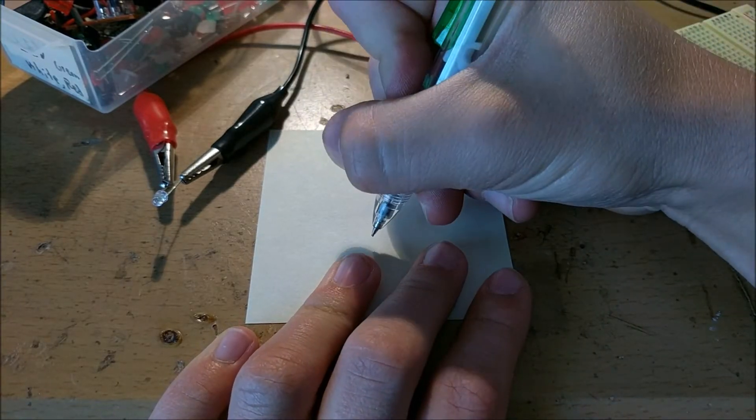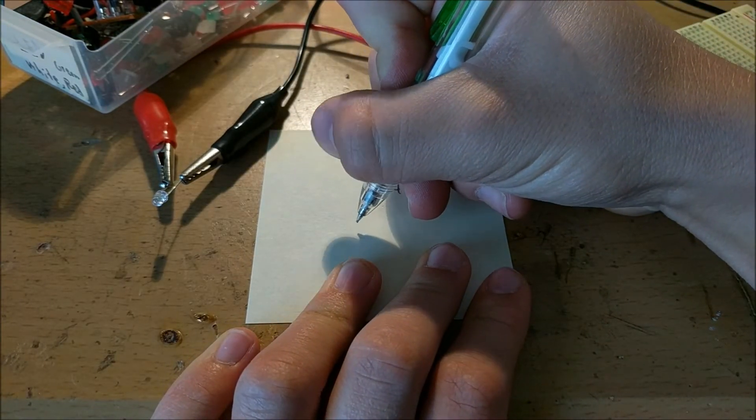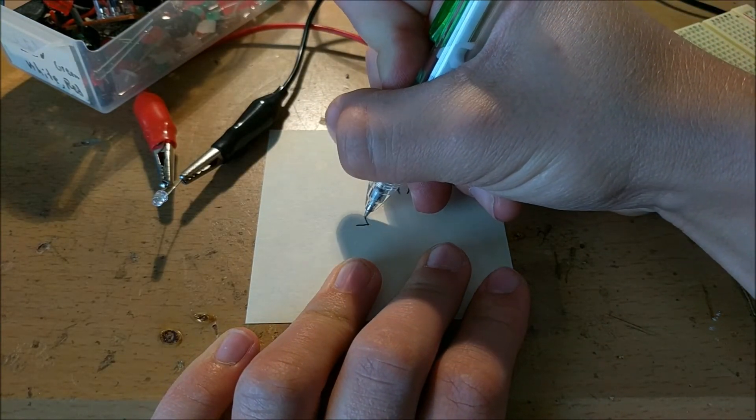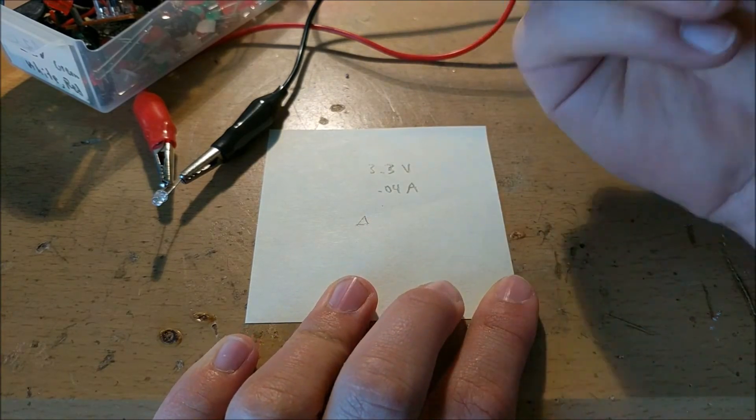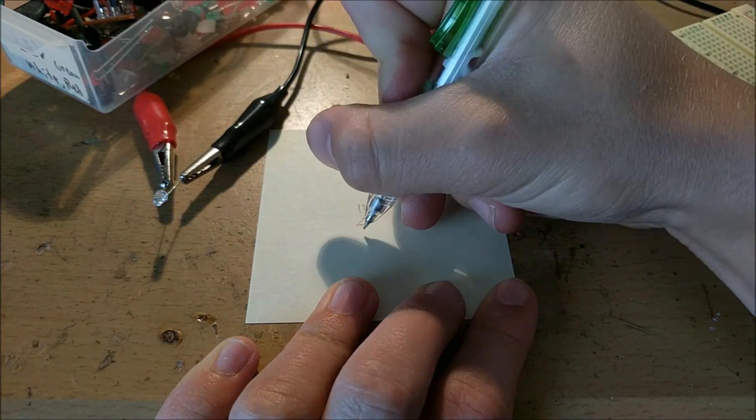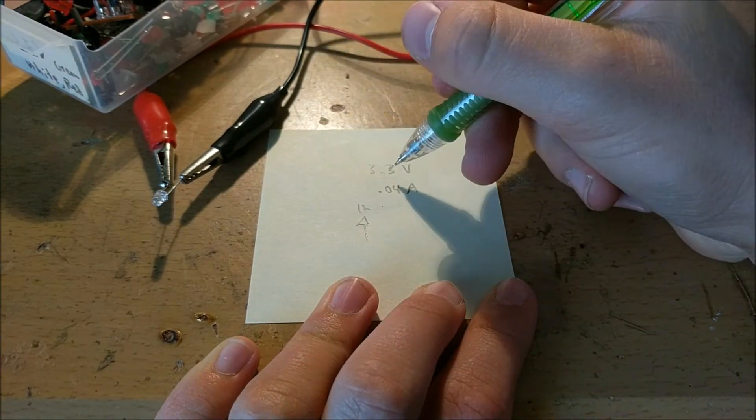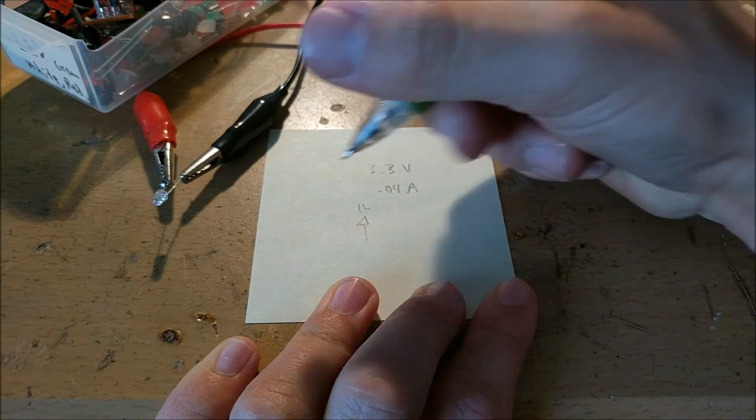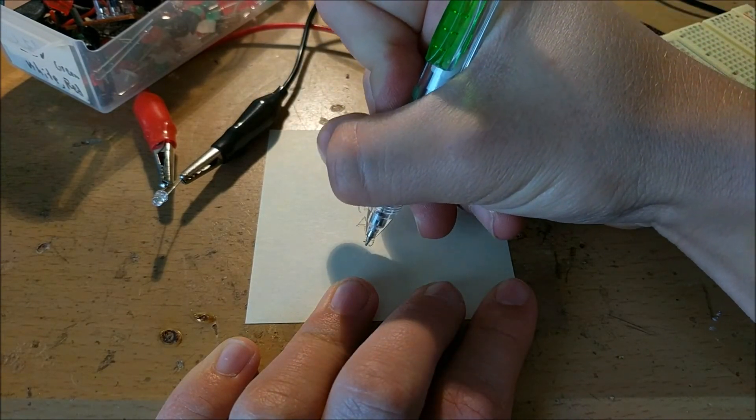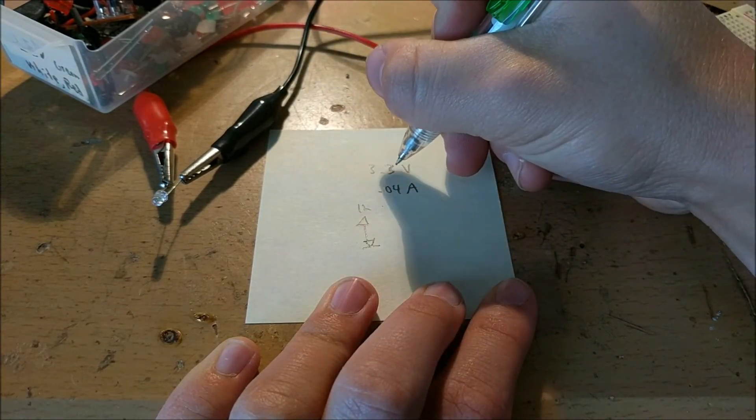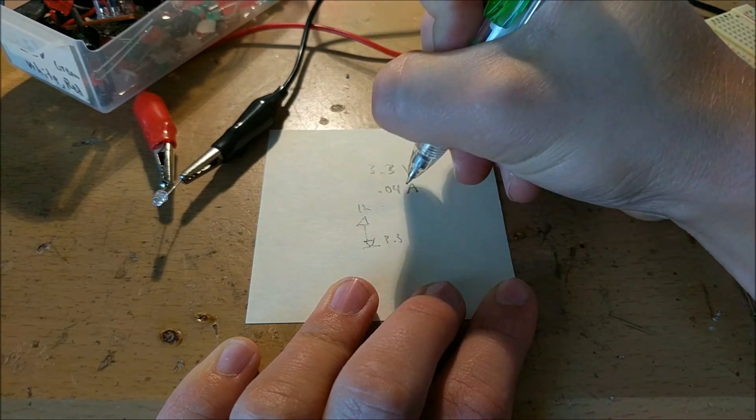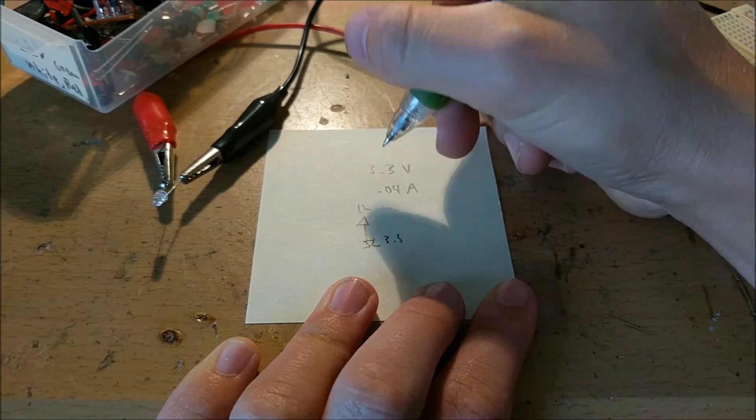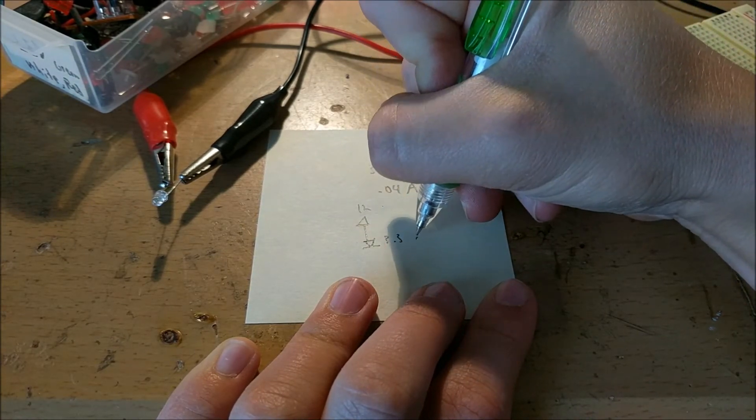So we have the voltage source, which is going to be something, and for now we'll say it's 12 volts. And then what we need to have is the LED that goes there, and the LED will have a voltage drop of 3.3 volts at a current of 0.04 amps.